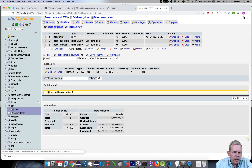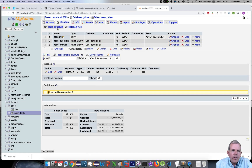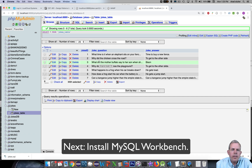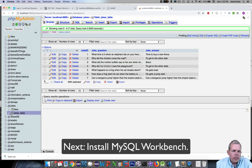and I have the Jokes table with a few jokes. So this is where we left off. Now we're going to add a new tool that allows us to add a users table to this application. So instead of just creating one here in phpMyAdmin, I'm going to use a different application.